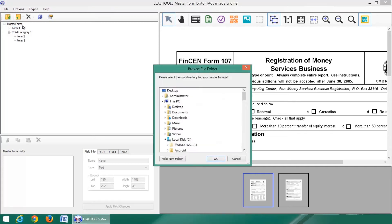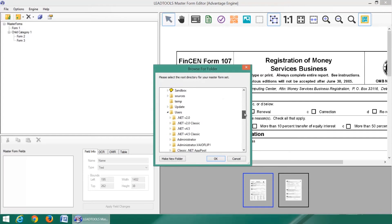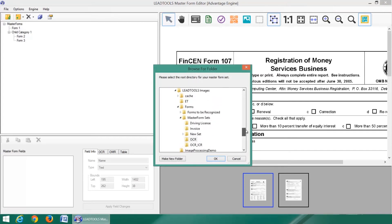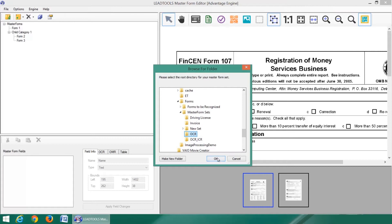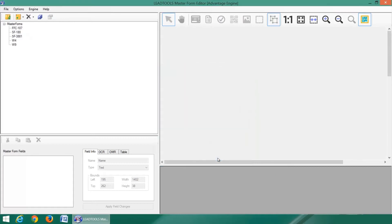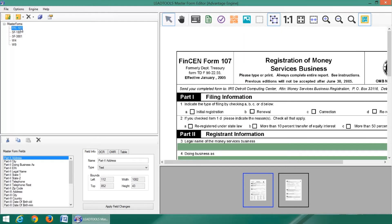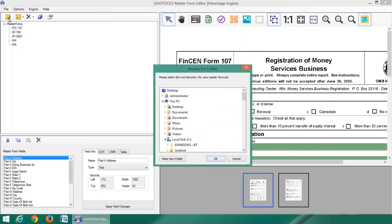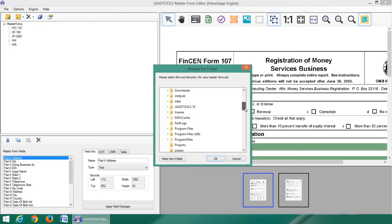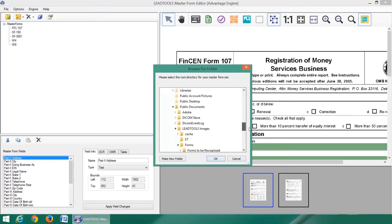Any master forms can be saved and loaded again for editing. Let's open the default OCR master form set again, then we will load our new set which contains the child category within it.